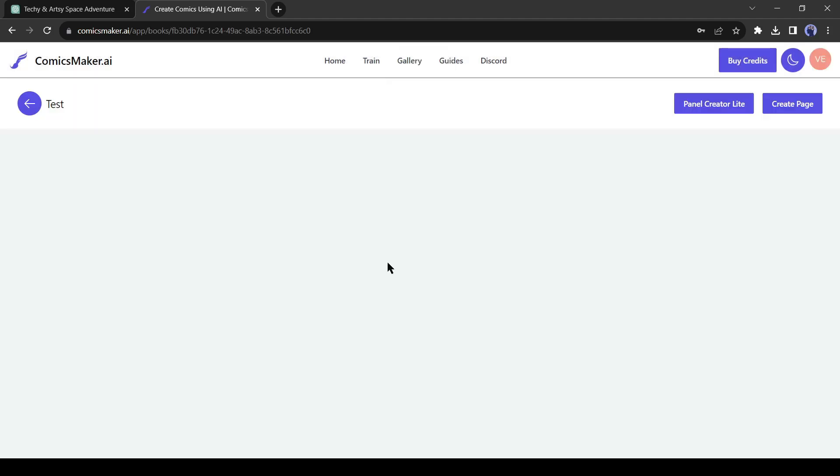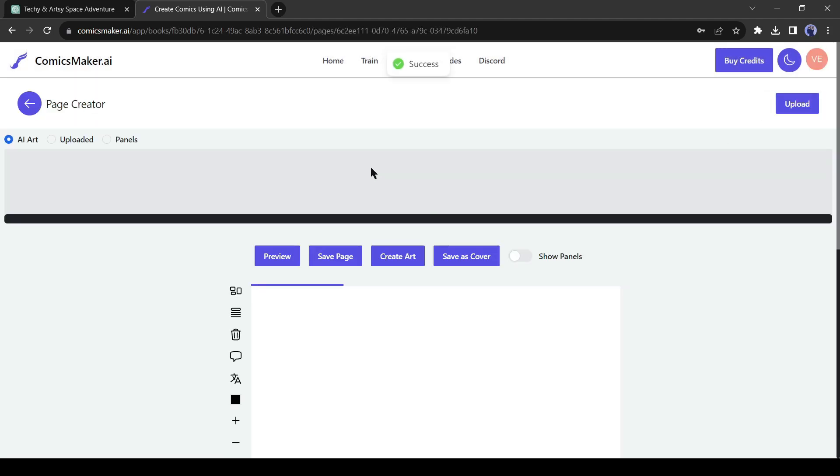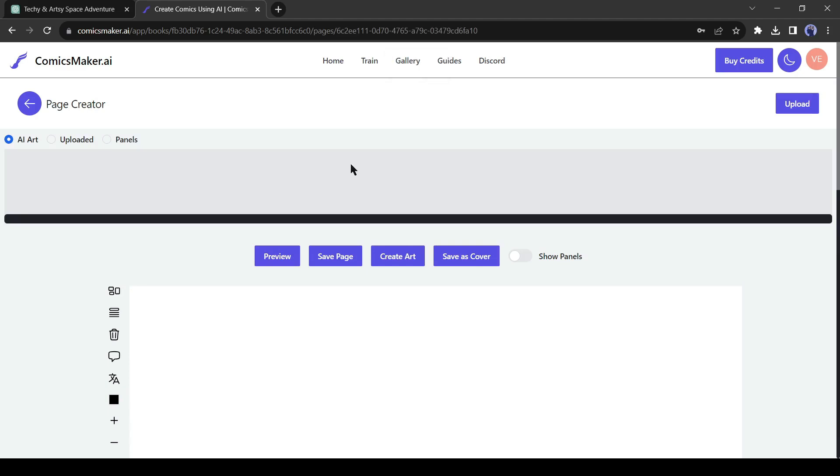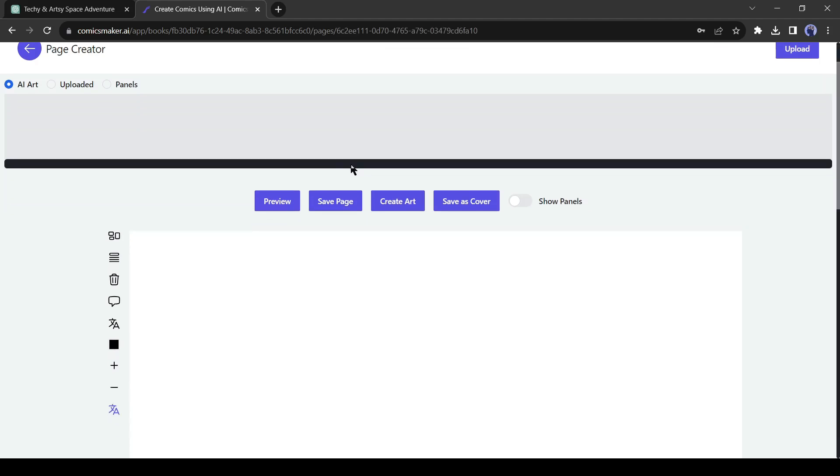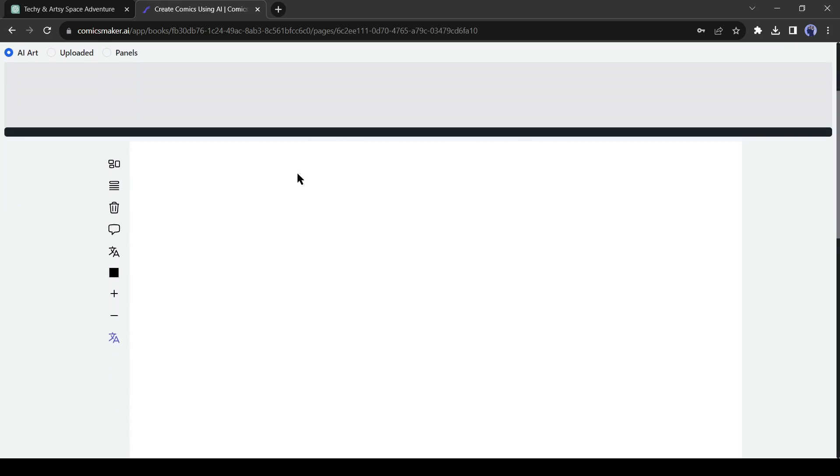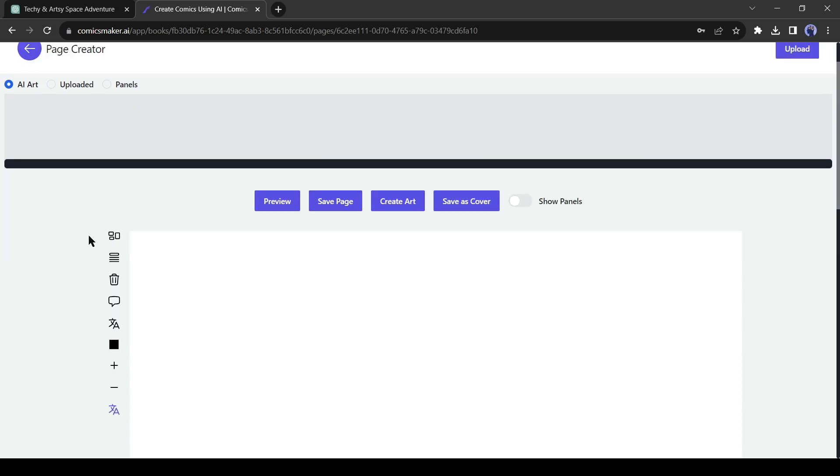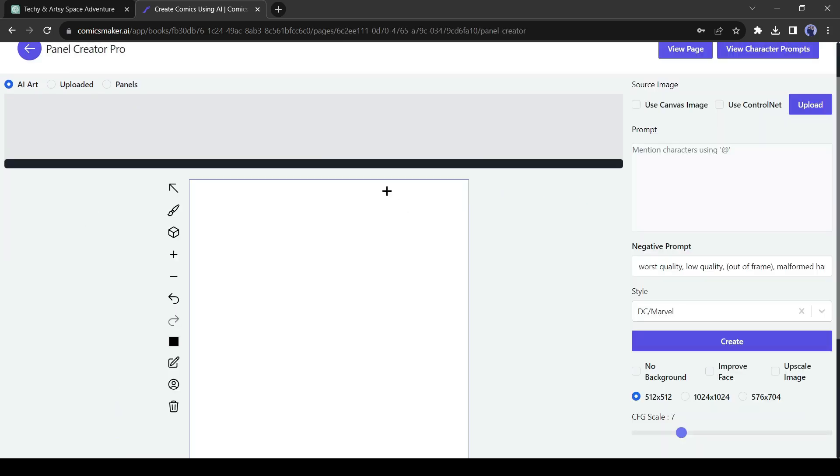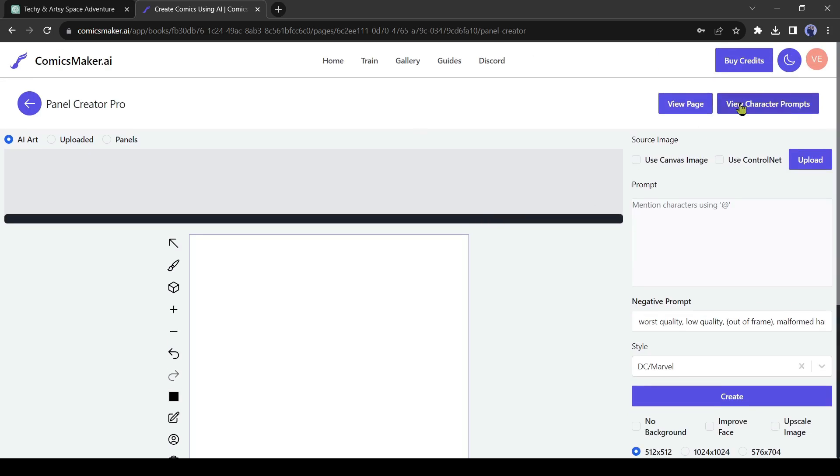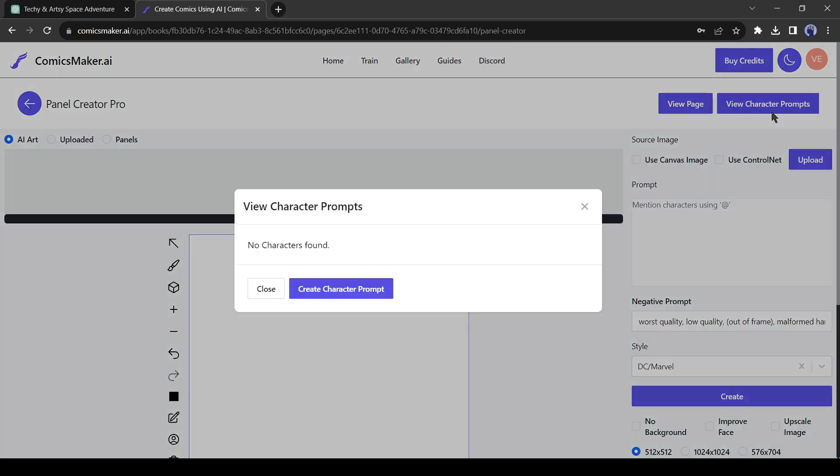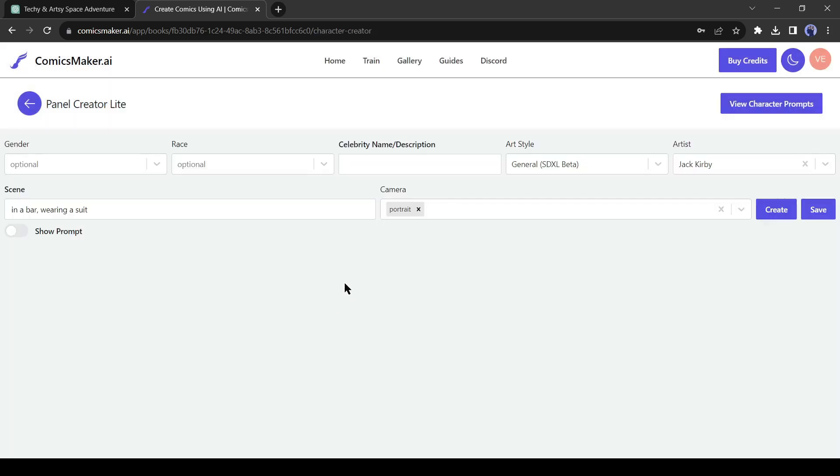After coming to this page, click on Create Page. This is the comic creation page. But you don't have any assets. So, we need to generate the assets first. To do this, click on the Create Art from here. Now click on the View Character prompt. There are no characters here because we didn't create any characters yet. Click on the Create Character prompt. Now we have to customize and give prompts about our character.